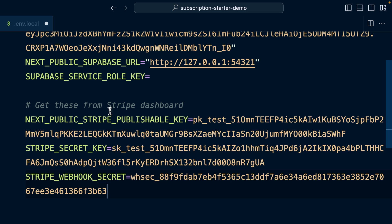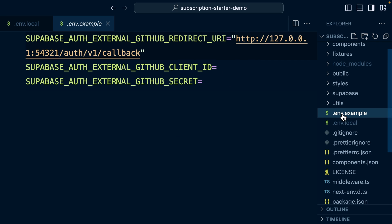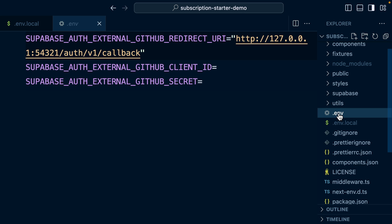In order to get our service role key for our locally running Supabase instance, we first need to configure some environment variables for OAuth. So let's rename this .env.example file to just be .env. And now this redirect URI, the client ID and client secret will be used to configure our Supabase instance that we'll be running locally.